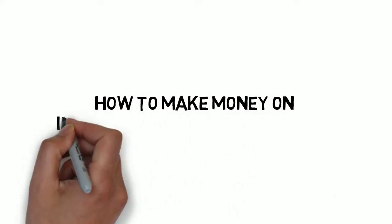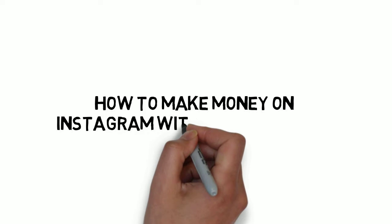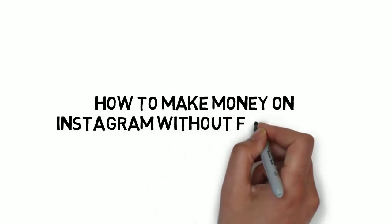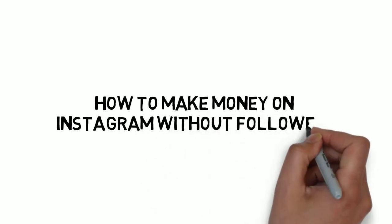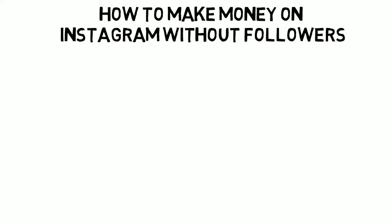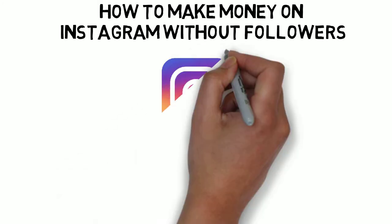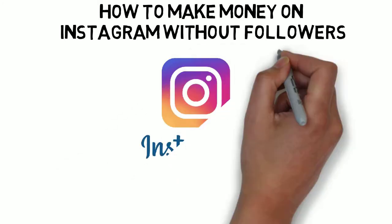How to make money on Instagram without followers. Instagram has made it easier for anyone to make money online, and you can do this with very few or even no followers.